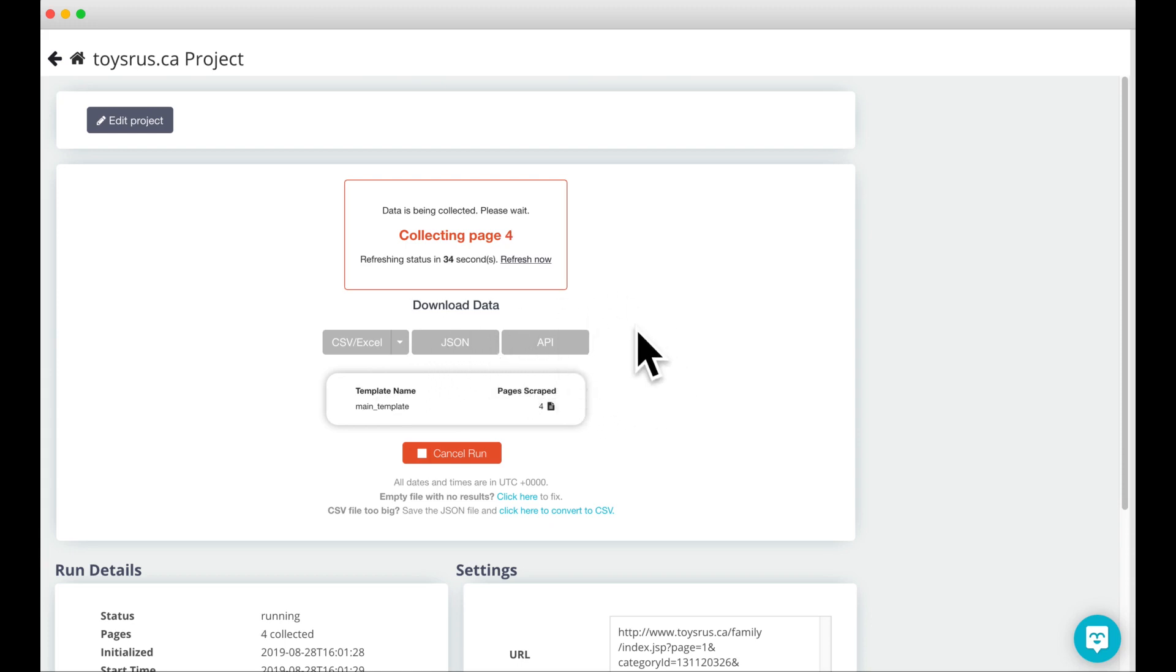In this tutorial, I've shown you how to set up pagination on a page that doesn't have a next page button. If you have any questions about your particular project, you can contact us at hello at parseb.com. We're always happy to help.